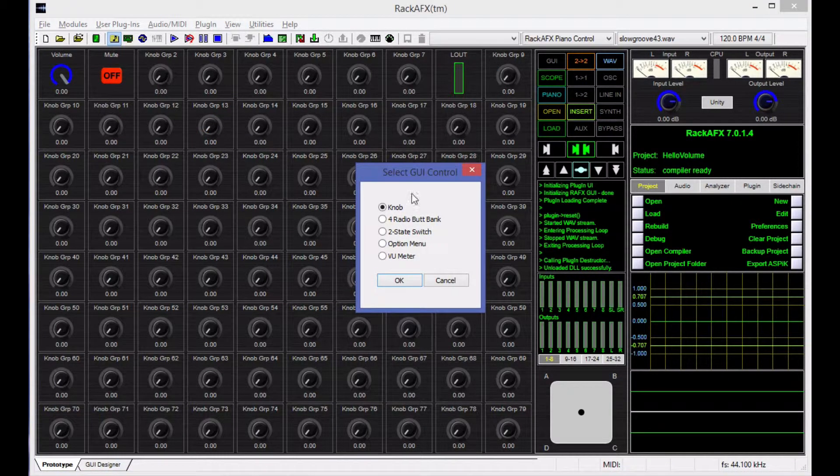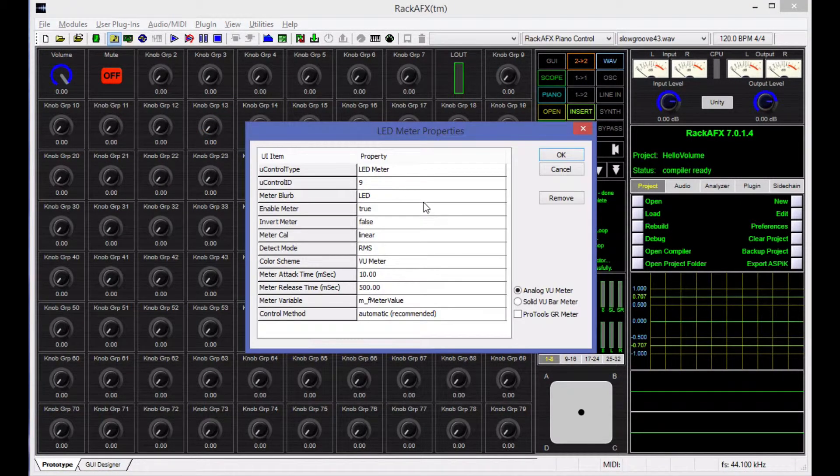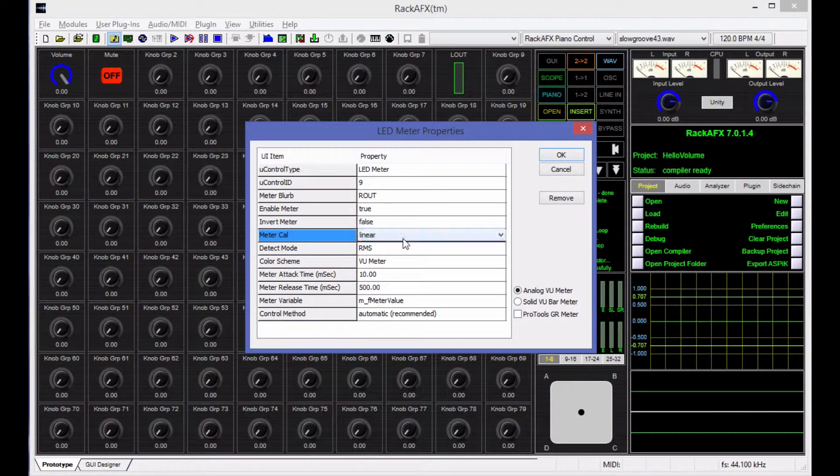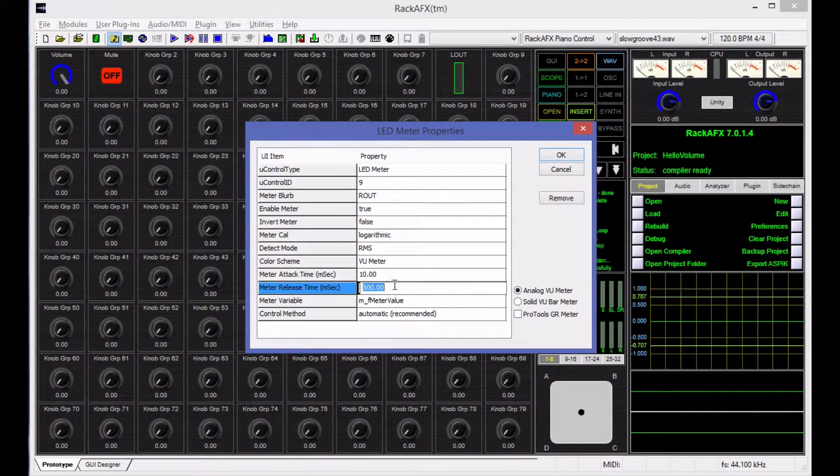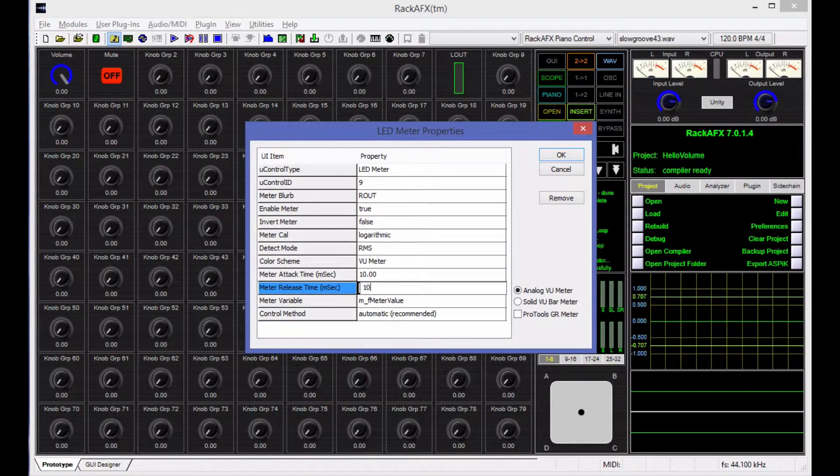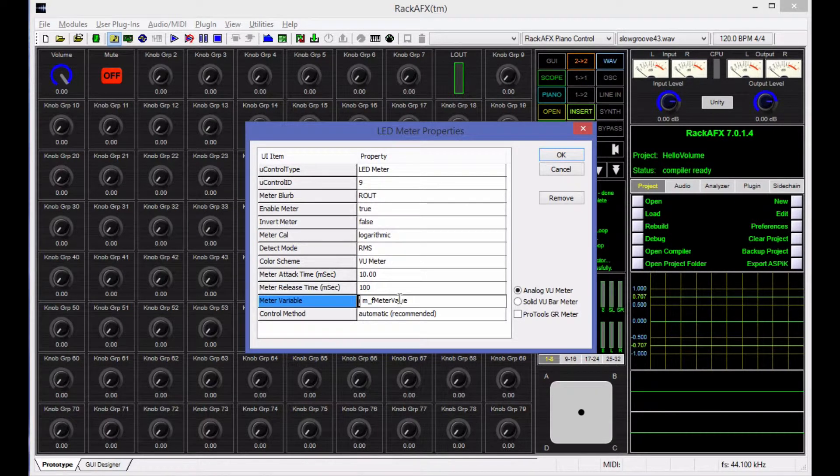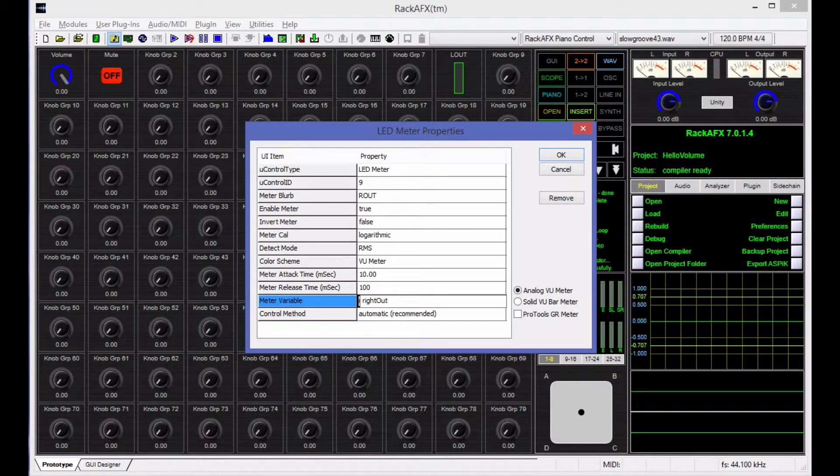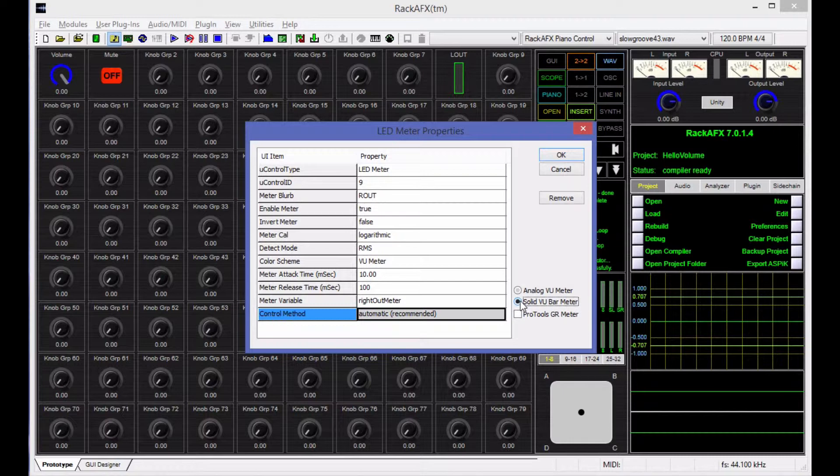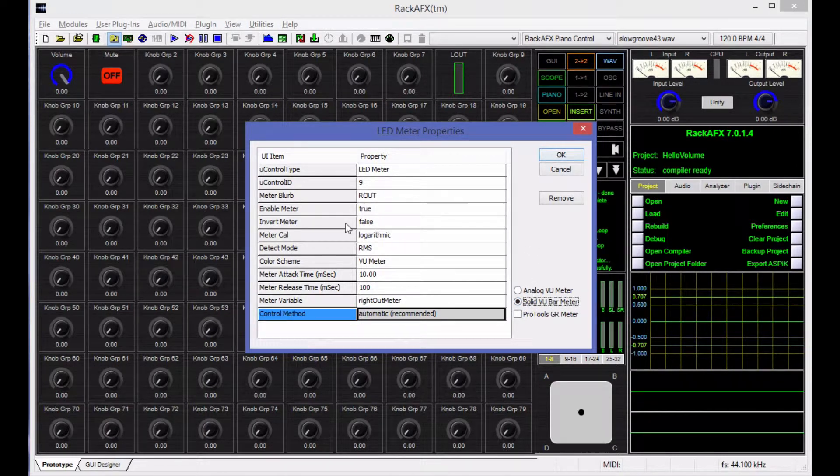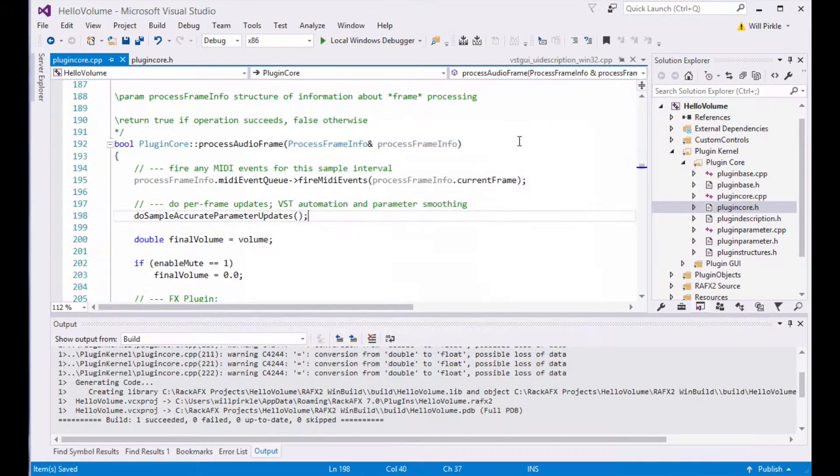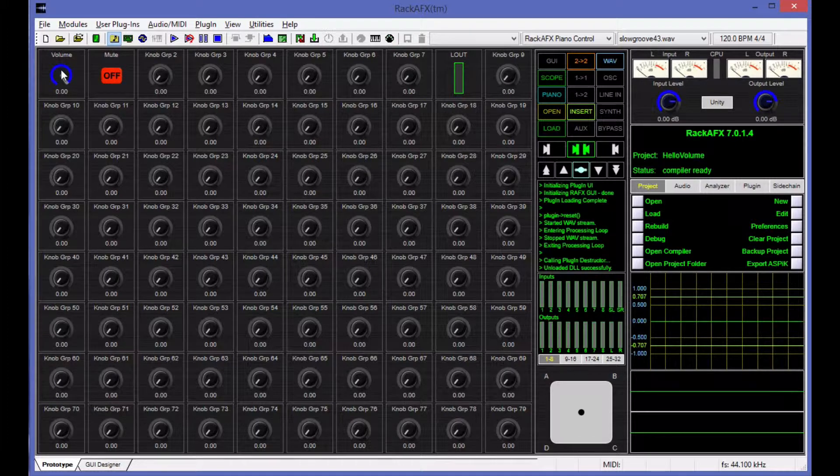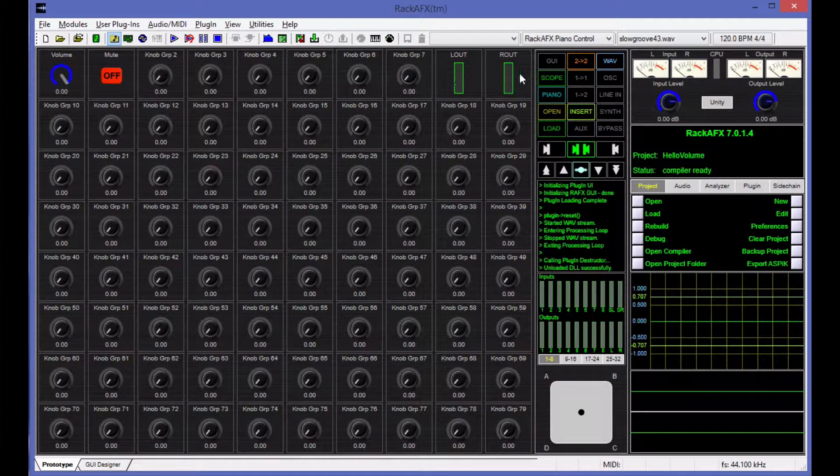So right-click, VU meter, and I will name this one Right Out Meter, like that. Set this one to Solid VU Meter as well. Okay, so this one is all set up and ready to go, and now we have the volume control, the mute switch, and now two meters over here.